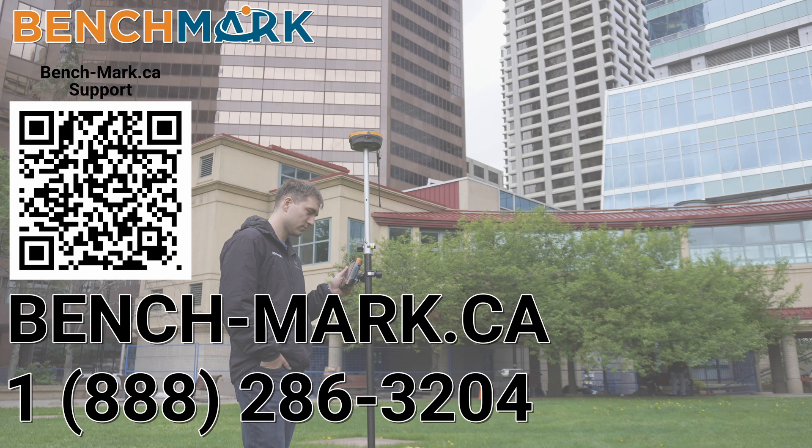If you have any questions about anything you've seen in today's video or anything on this YouTube channel, please give us a call at 1-888-286-3204 or visit us on the web at bench-mark.ca.